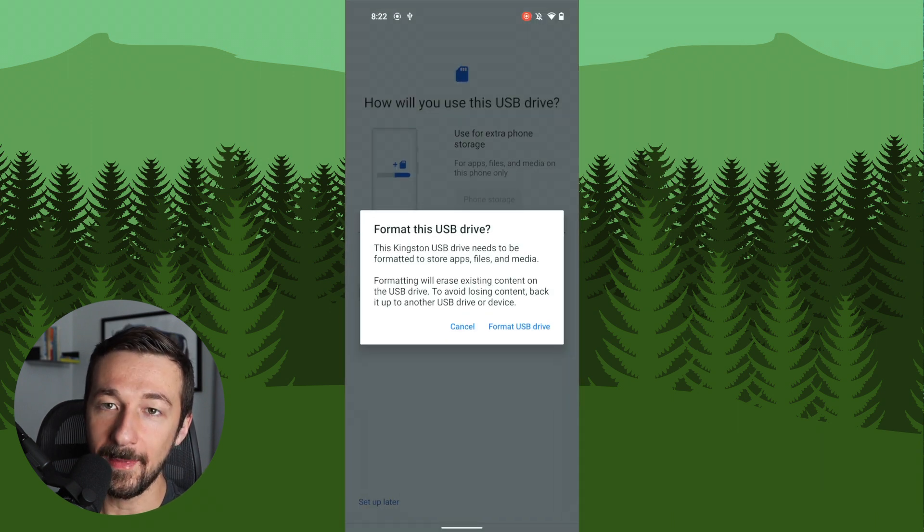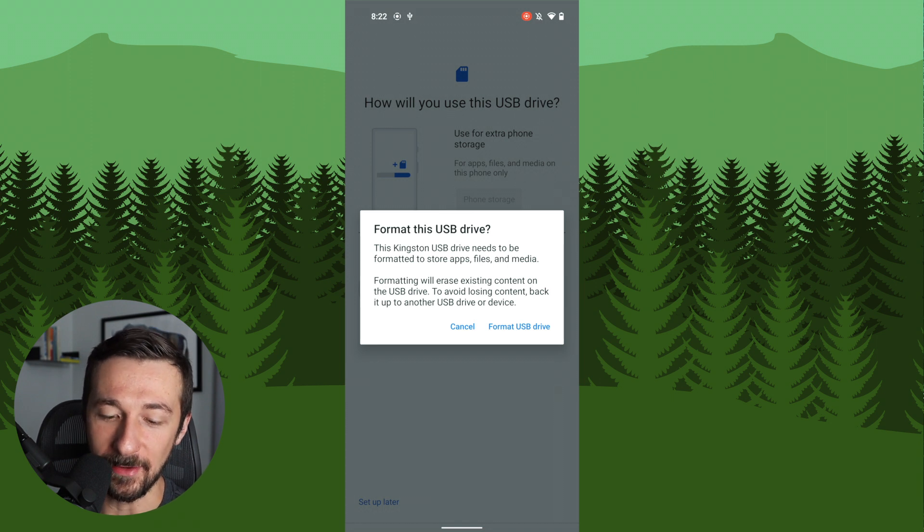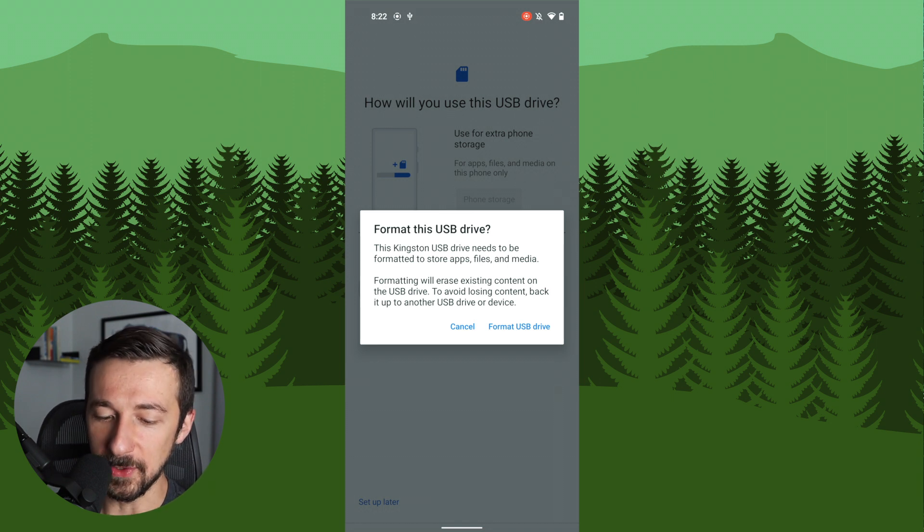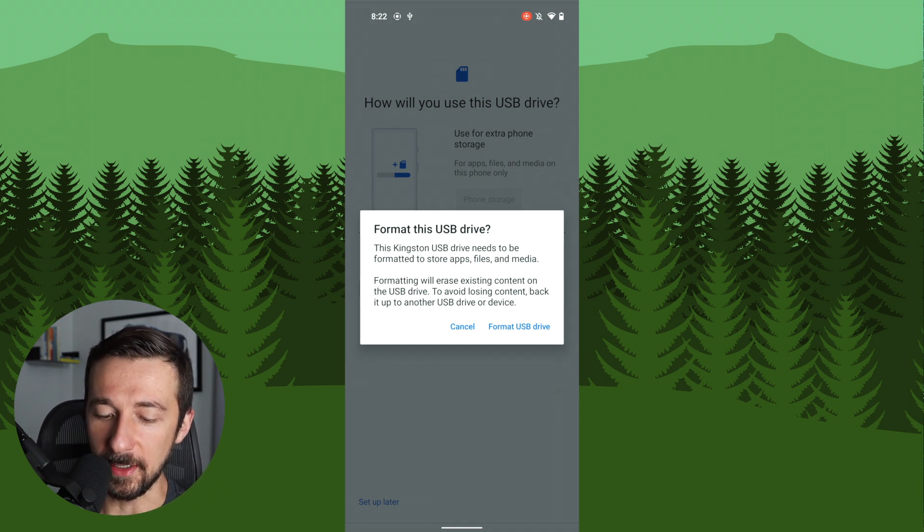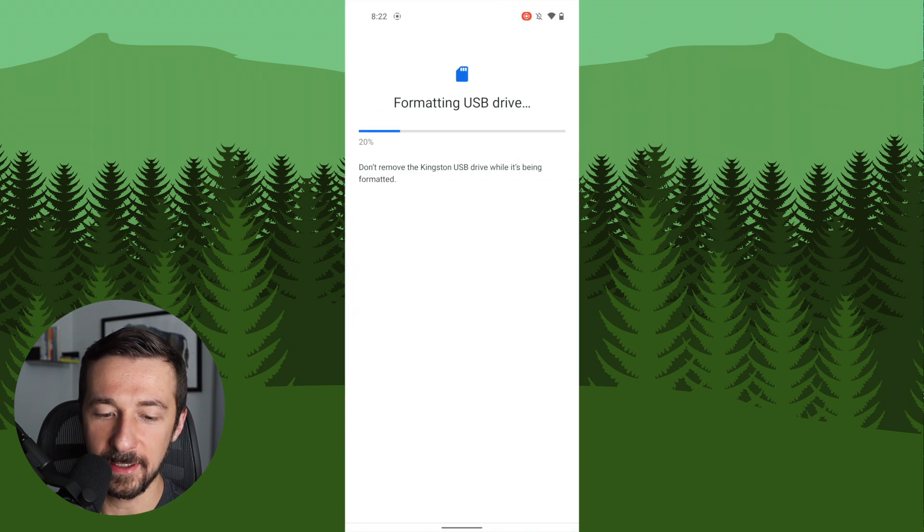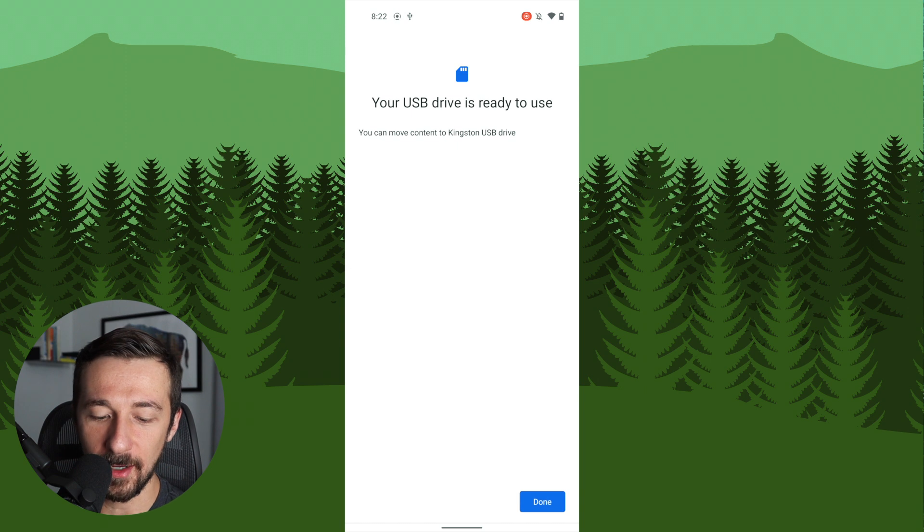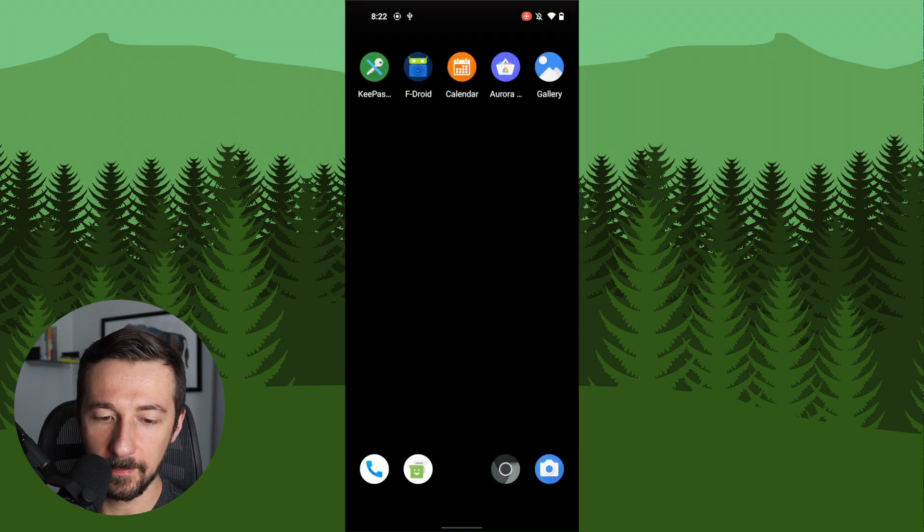It's important to note that formatting the USB drive will actually erase it completely. So make sure you don't have any other data on there that you actually need. So once you confirm that, go ahead and click on format USB. Give that a minute to finish. And at this point, our USB drive is ready to use. Click done.